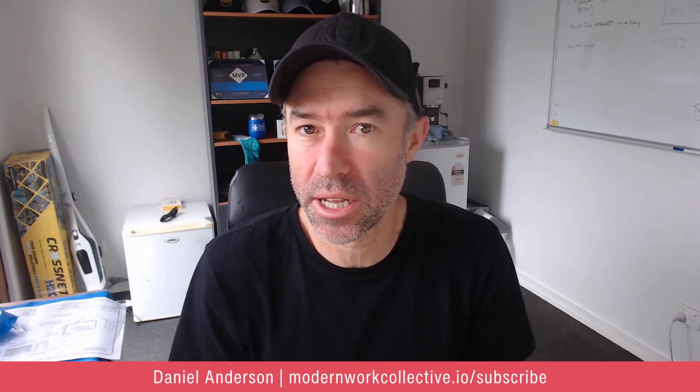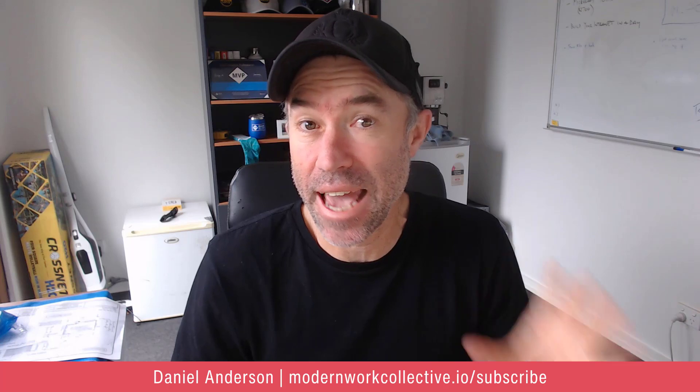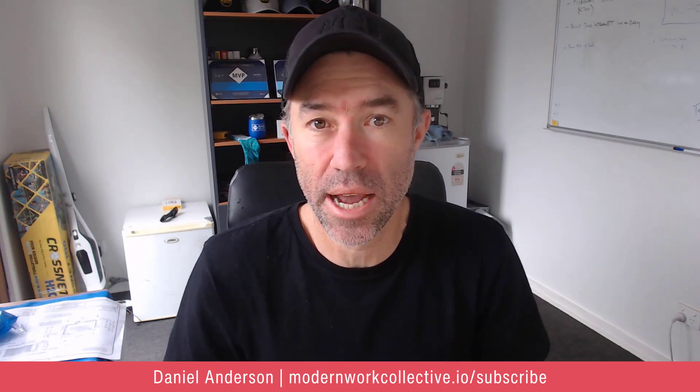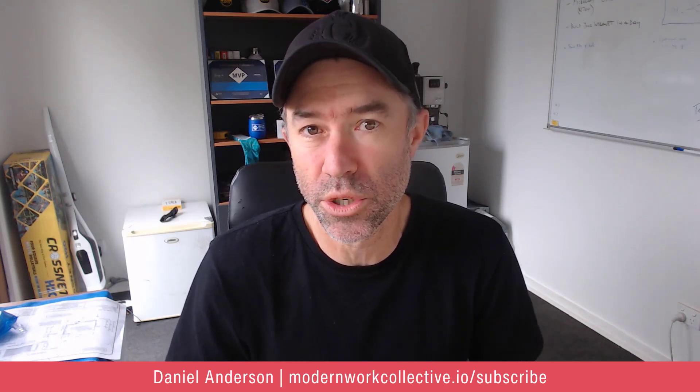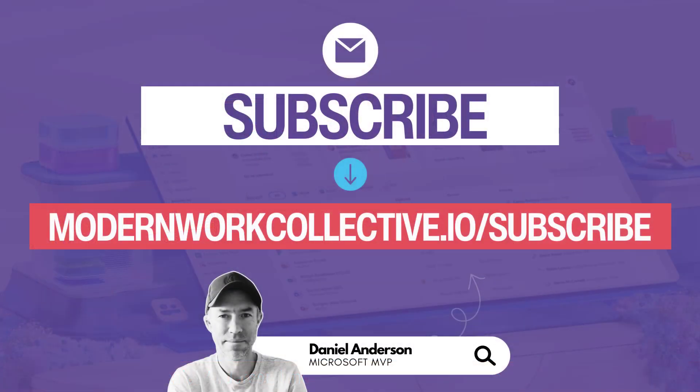So great little piece of functionality coming to the app bar, having the ability to create pages and news articles on any site that you've got permission to from any site that you are currently on. Thanks for watching. See you next time.